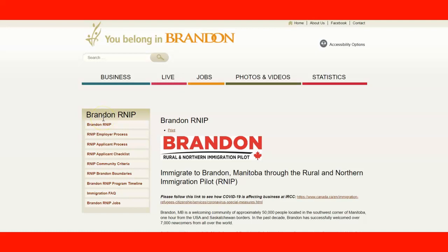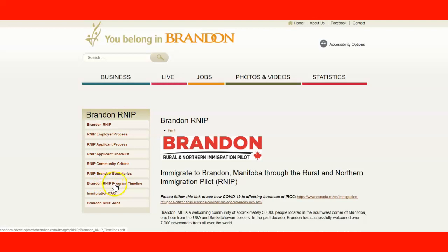On the left side we have a little guide for the menus in the website. We have information about the Brandon RNIP, the requirements and the process for employers interested in applying under the pilot program. Then we have the applicant process, the applicant checklist, the community criteria, the Brandon boundaries based on legislation in Canada, the program timeline, some FAQ questions about immigration, and finally the Brandon job website.